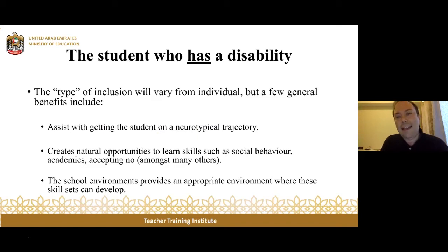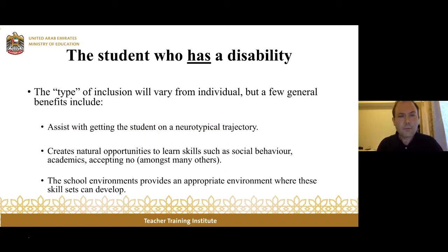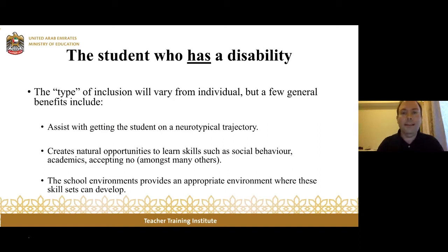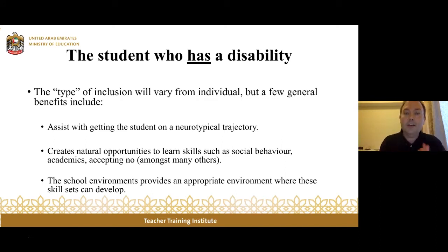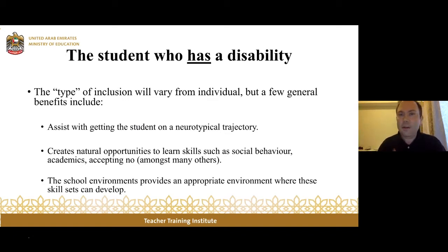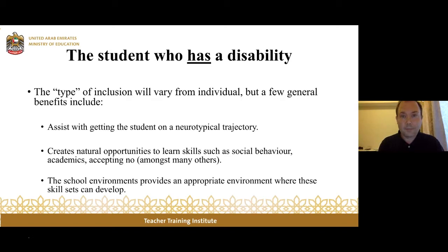Inclusion is what we have to strive for — that's the terminal goal. Our goal is to ultimately work in an inclusive environment, have children with special needs and developmental delays in neurotypical school environments, because there are many benefits from that model. How does the student with the disability benefit from being in an inclusive classroom? The type of inclusion is going to vary from individual to individual, but general benefits include assisting the child in being on a neurotypical trajectory. By embedding a child in an inclusive environment, we create a lot of natural learning opportunities.